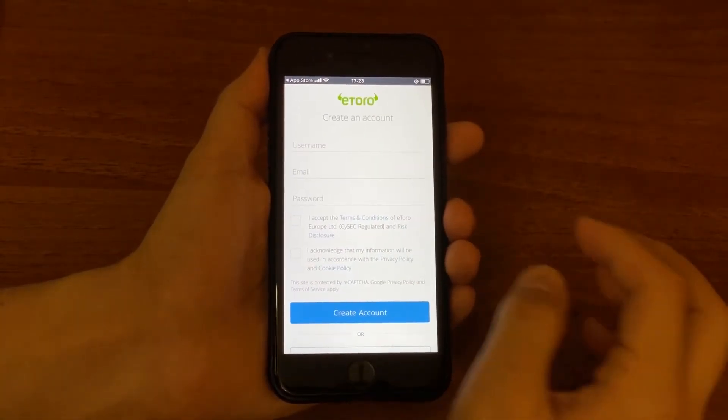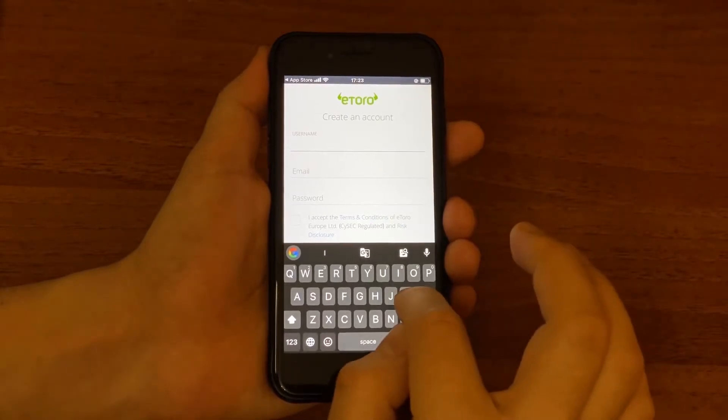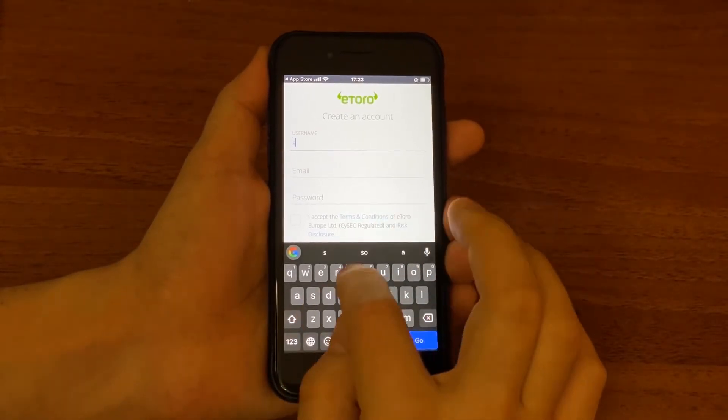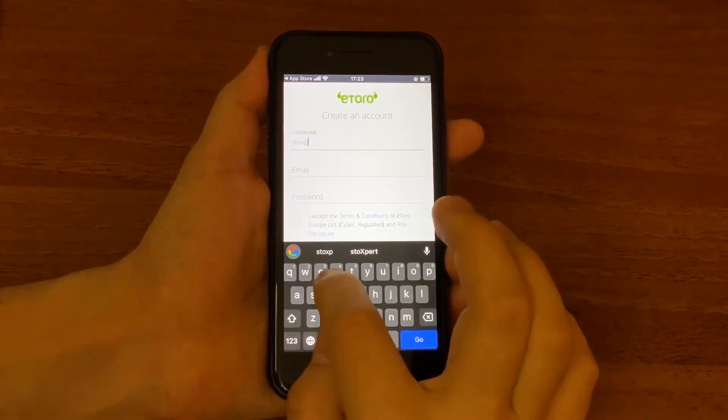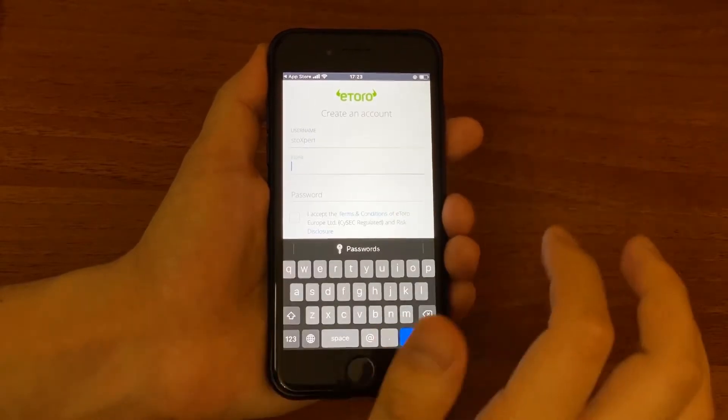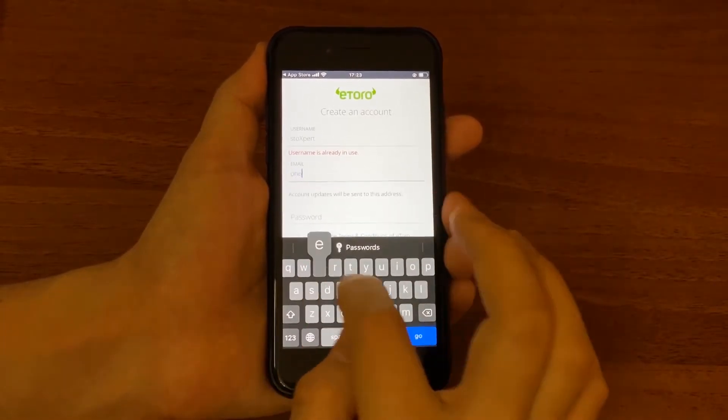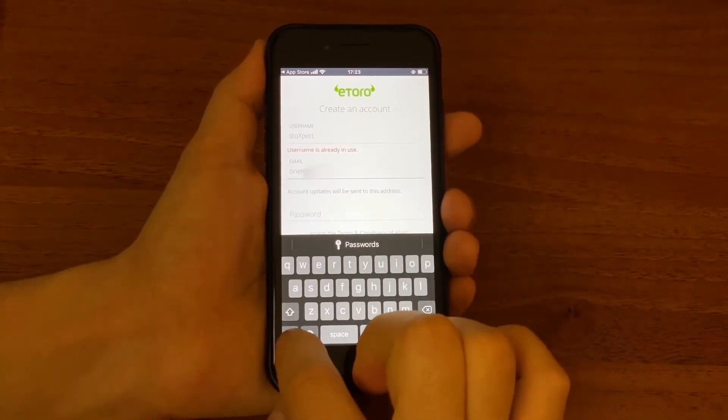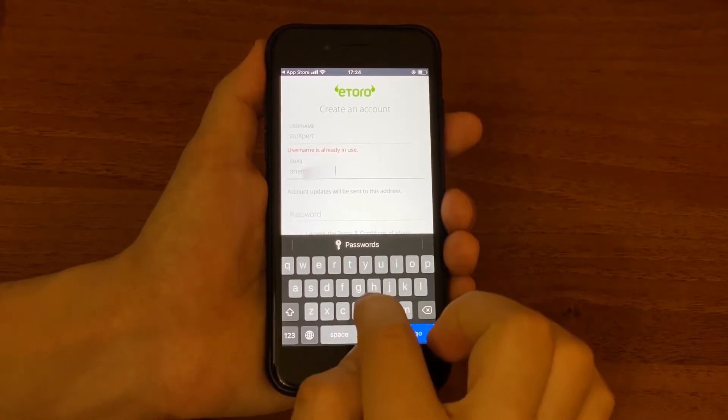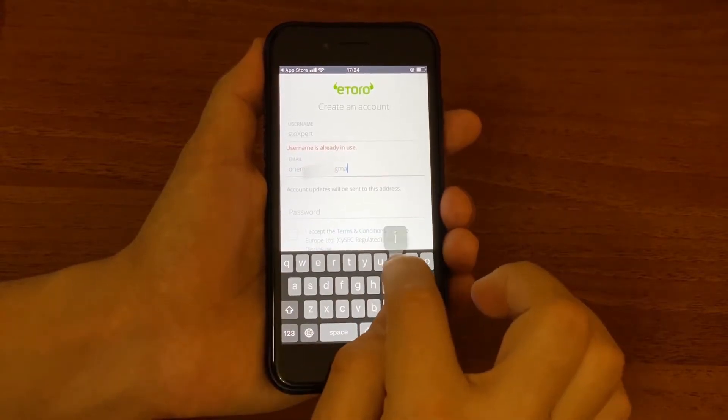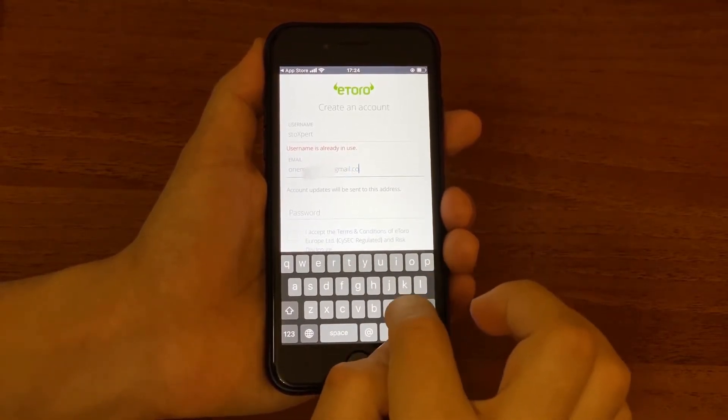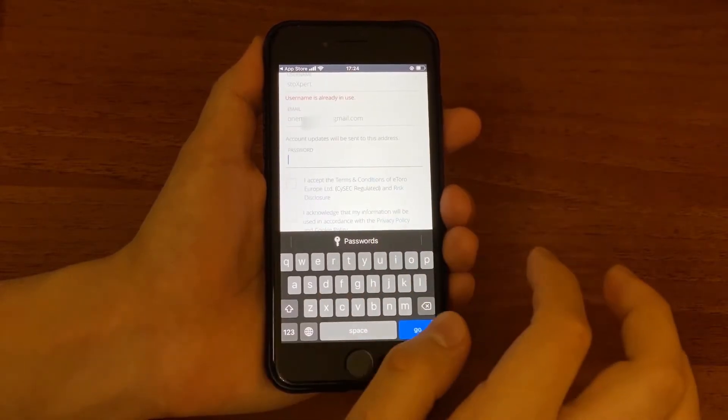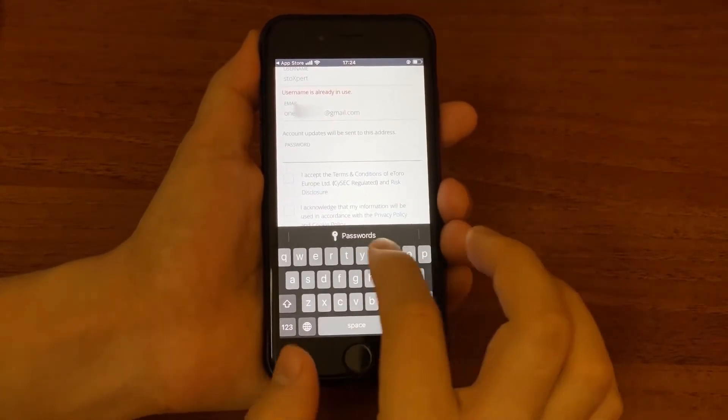You want to create an account putting username, email and password, or you could also sign up with Apple, Facebook or Google account. So I will put a username, my channel name, and then email, and you create a password.